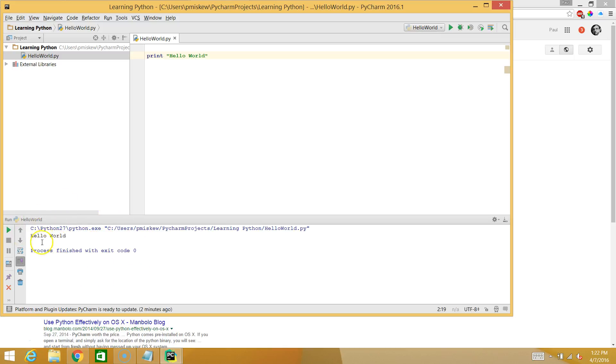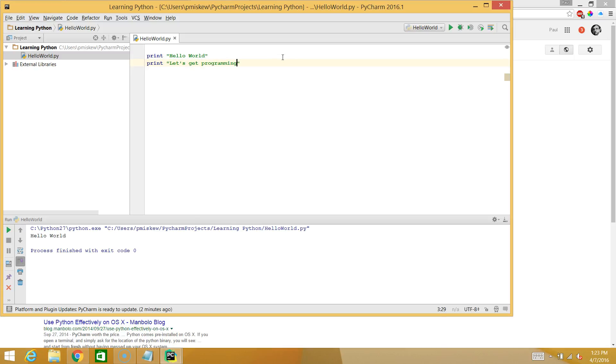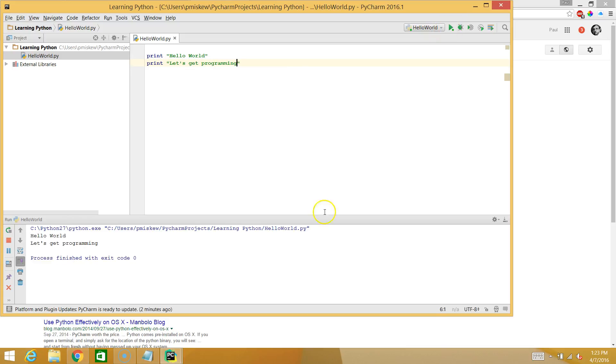So right now, everything we do is going to happen in this little text screen down here. And now, if I wanted to actually say print, let's say let's get programming. And now I can just click this arrow. Hello World, let's get programming. And you can add as many different lines as you want here.